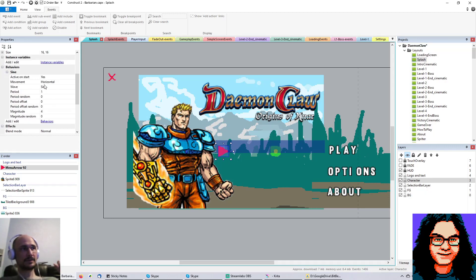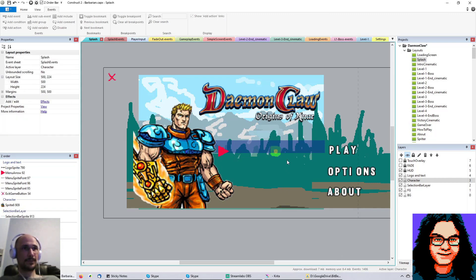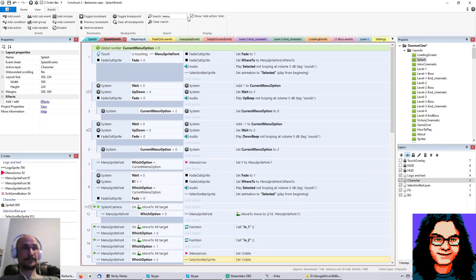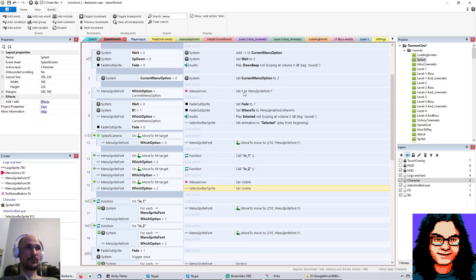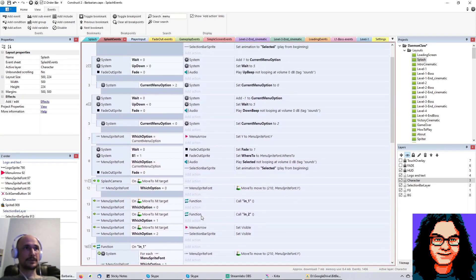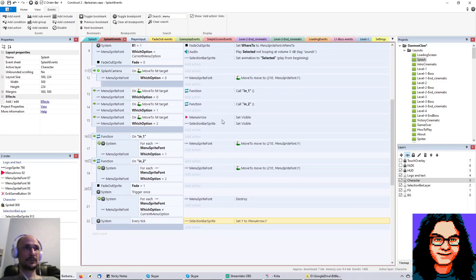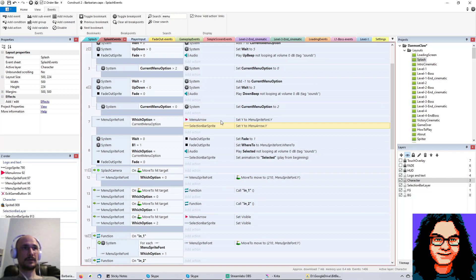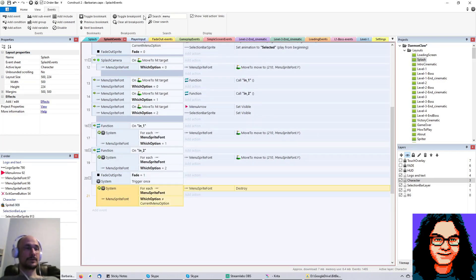I added a horizontal sine wave behavior to the menu arrow so it has that nice organic 'I'm pointing at this' movement. For updating the selection bar's position: I was doing it every tick, which is sloppy. I moved it so that whenever we change the arrow's y-coordinate we also immediately update the selection bar's y-coordinate to match. Then I removed the redundant every-tick event. Let's run this to make sure nothing broke — and everything's still working exactly as it should.